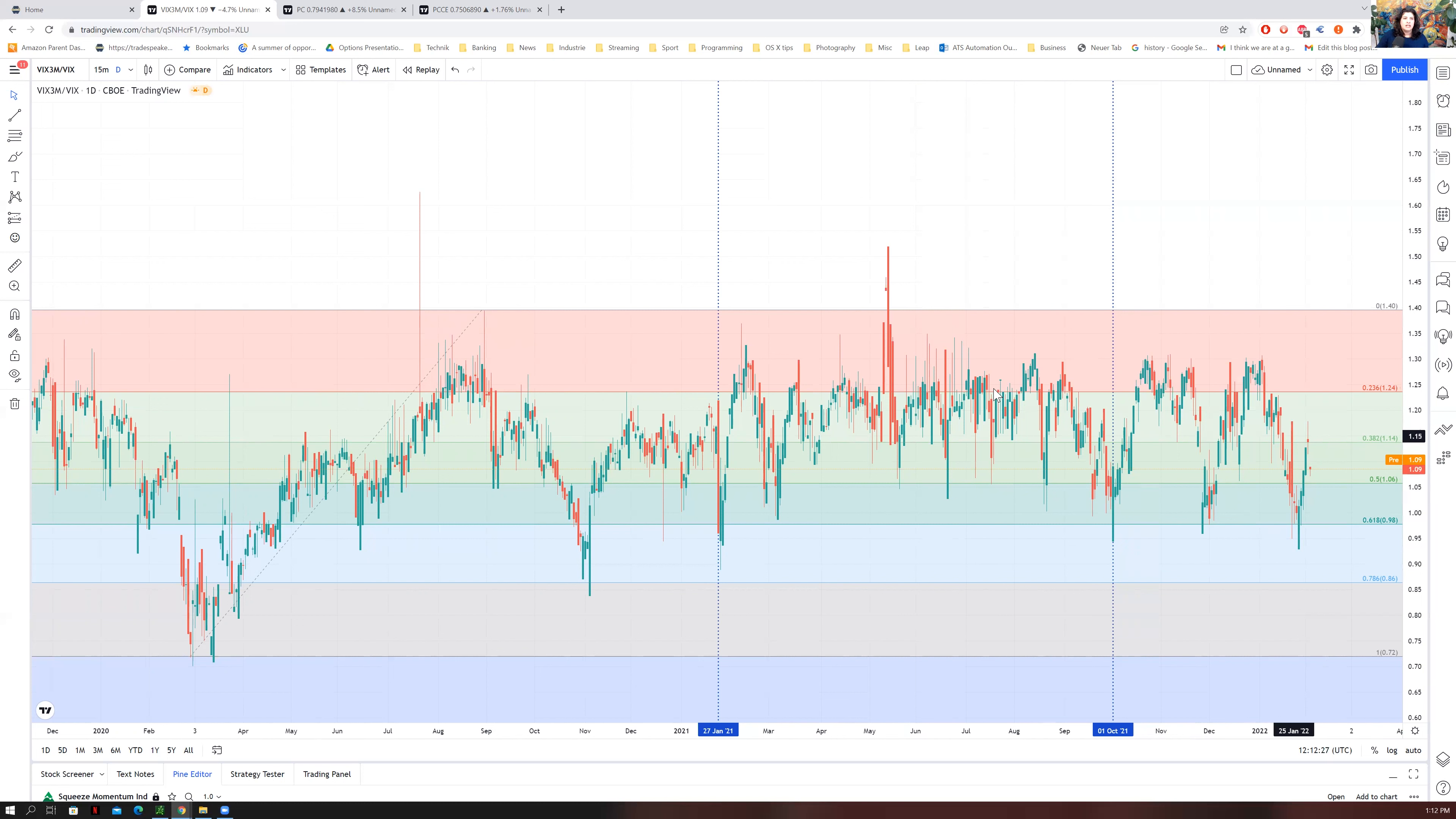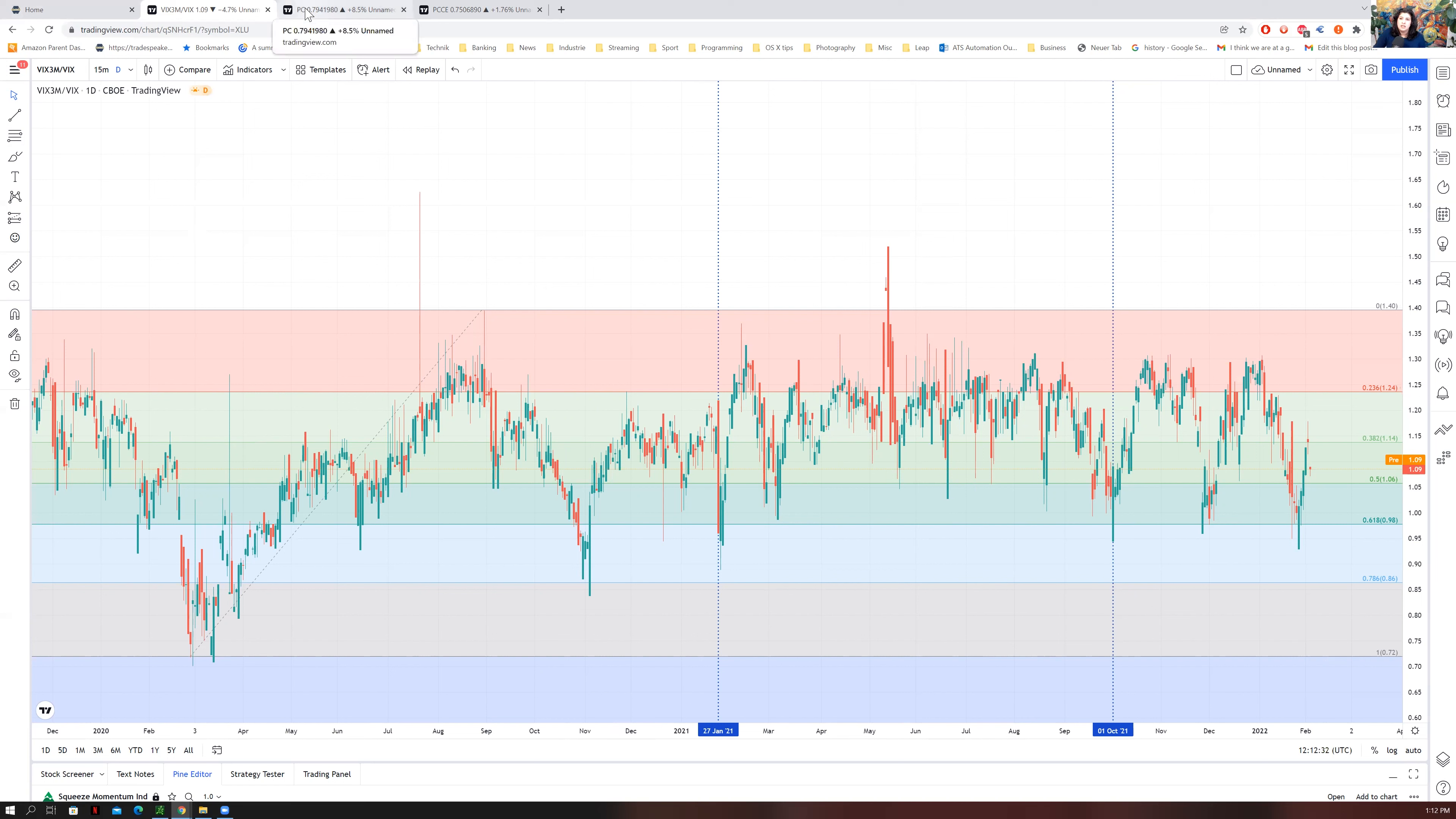Now we're back down to this 1.09, which is neutral to bearish, let's say. So for those who are looking to position themselves long, this...